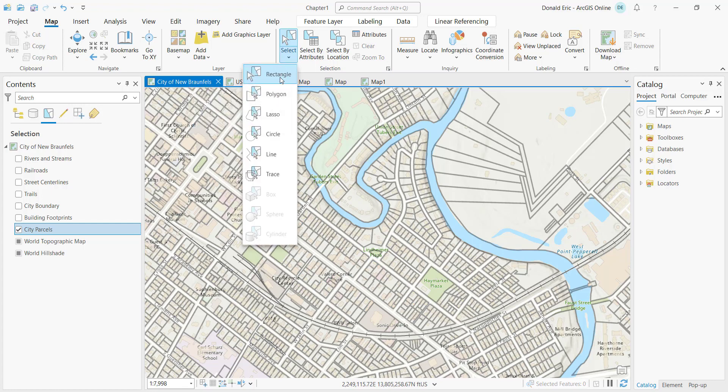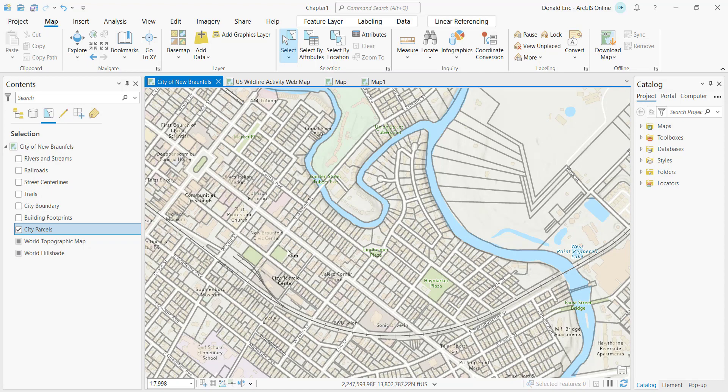All you're doing is drawing some type of geometry to create your selection set. Once you've got your selection set, there are different things you can do — you're rarely creating a selection set as an end result. A selection set is usually just part of a larger geoprocessing workload.